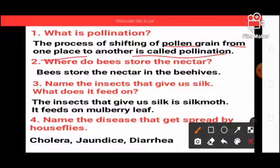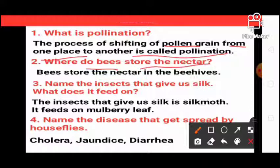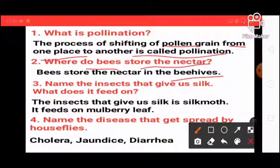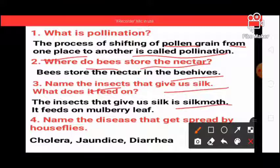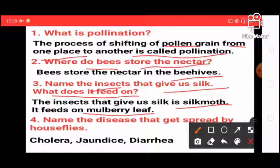Next question: where do bees store the nectar? Bees store nectar in bee hives. Next question: name the insect that gives us silk. What does it feed on? Silk is obtained from the silk moth, and it feeds on mulberry leaves.